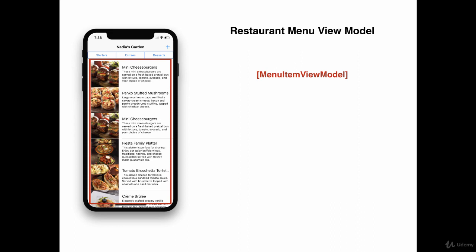Array, because there are a lot of menu items. What about the top part, the filtering part, highlighted in blue? This can be represented by another view model, which is menu choice filter view model.